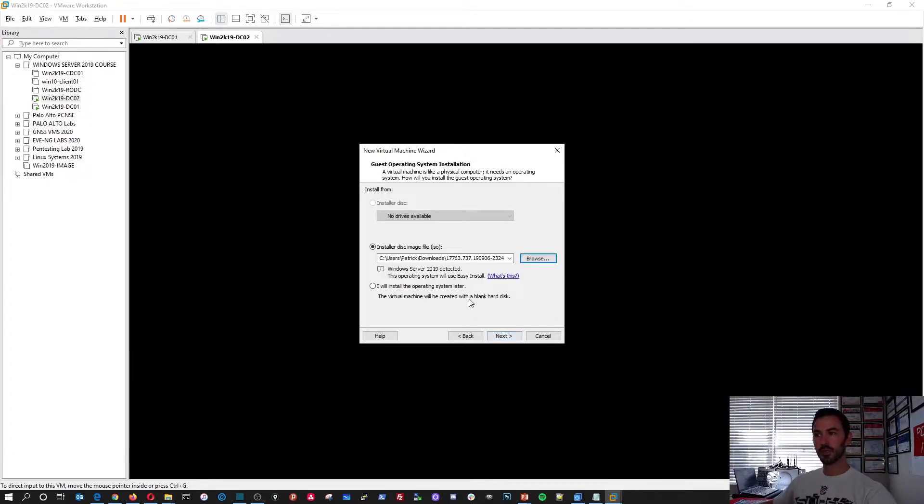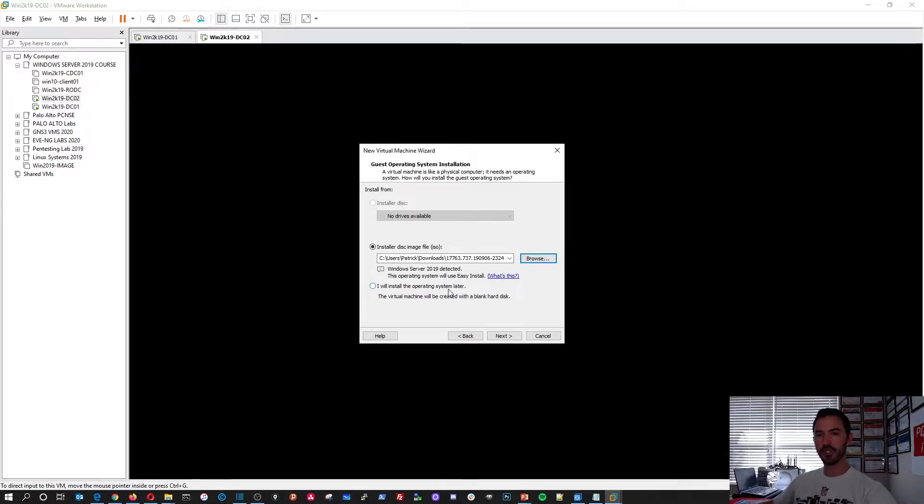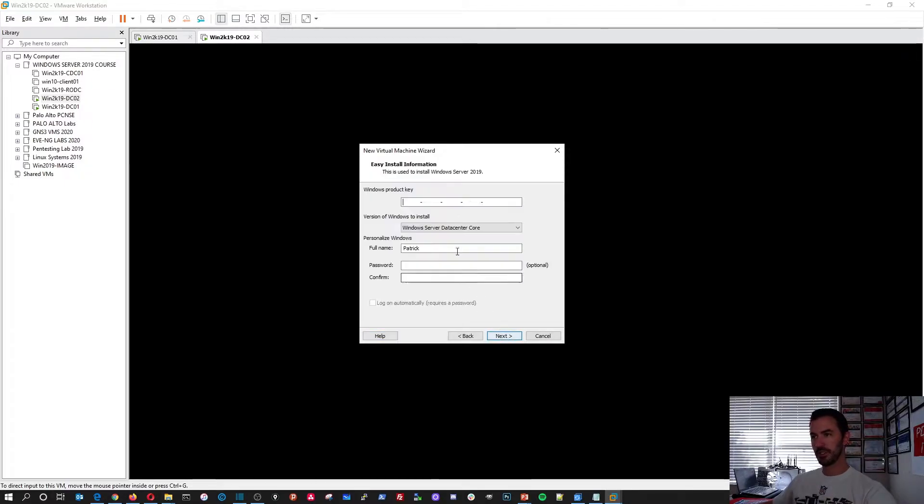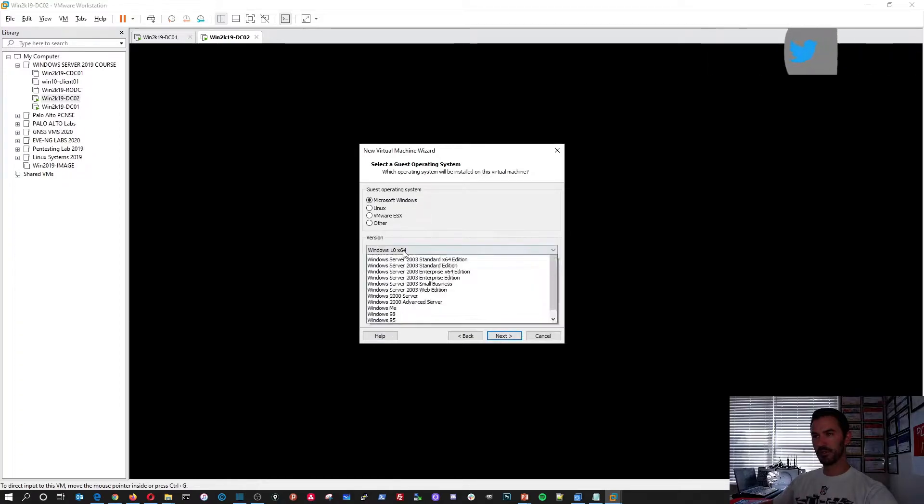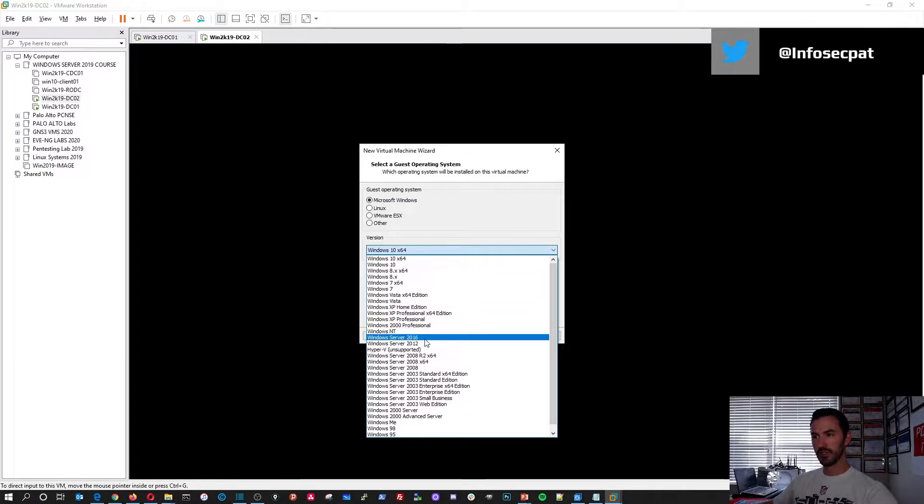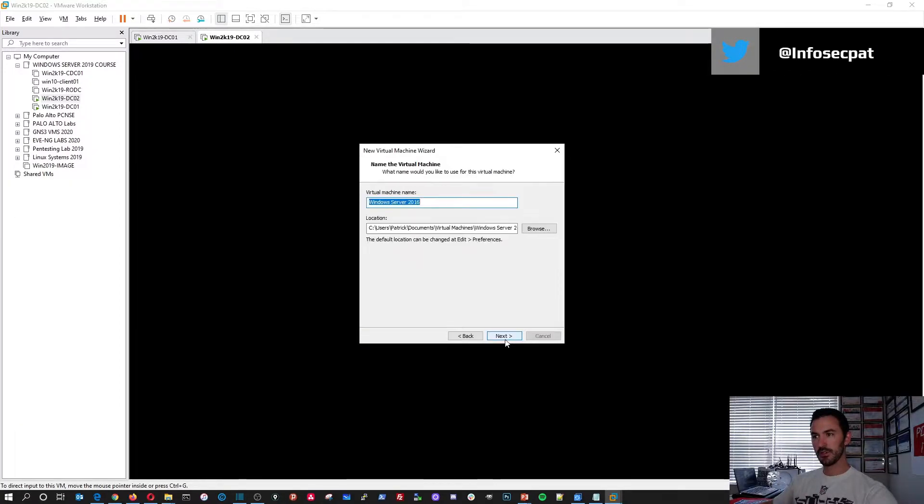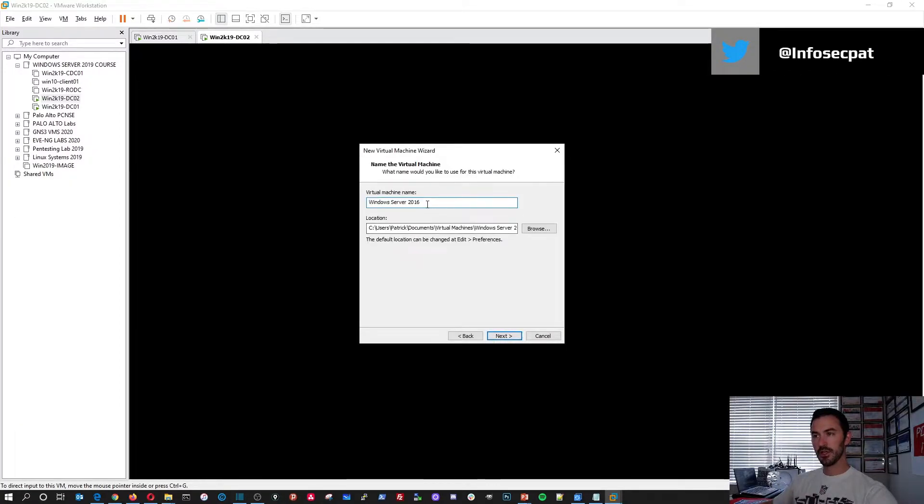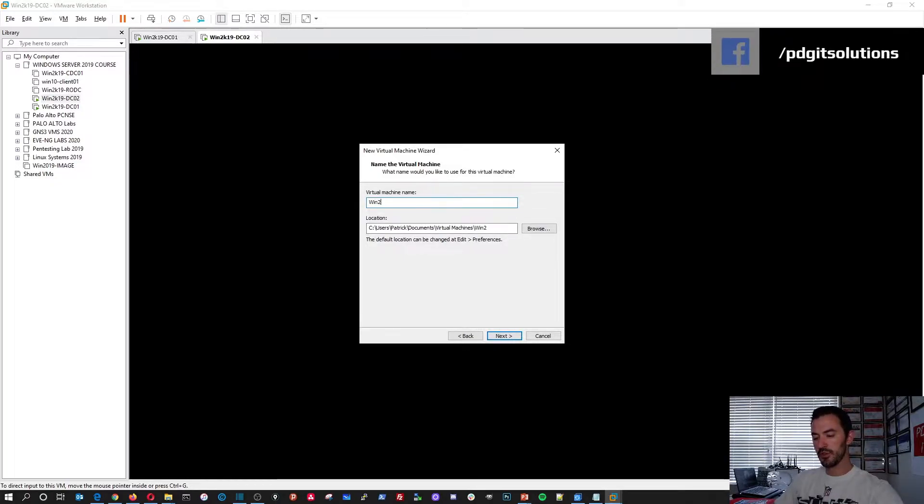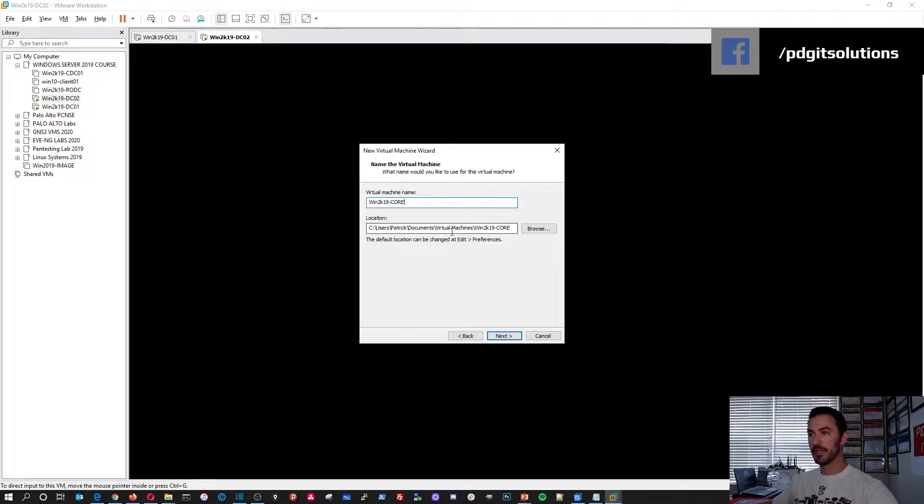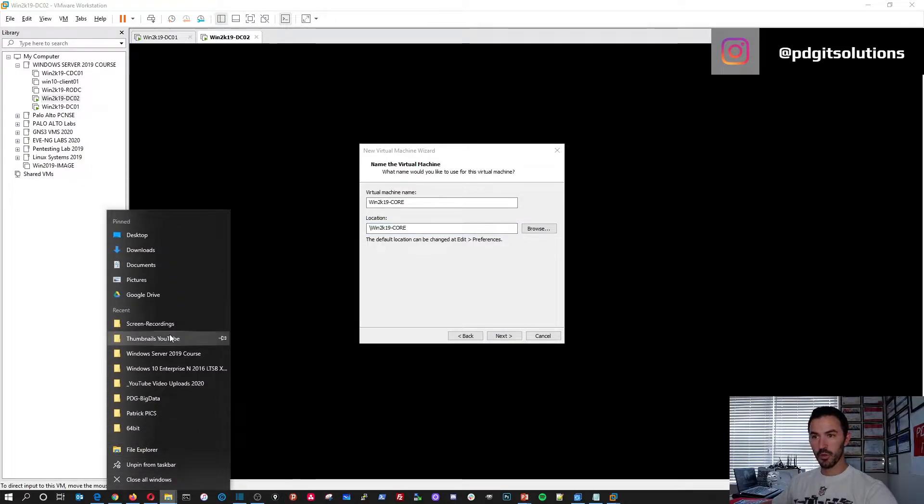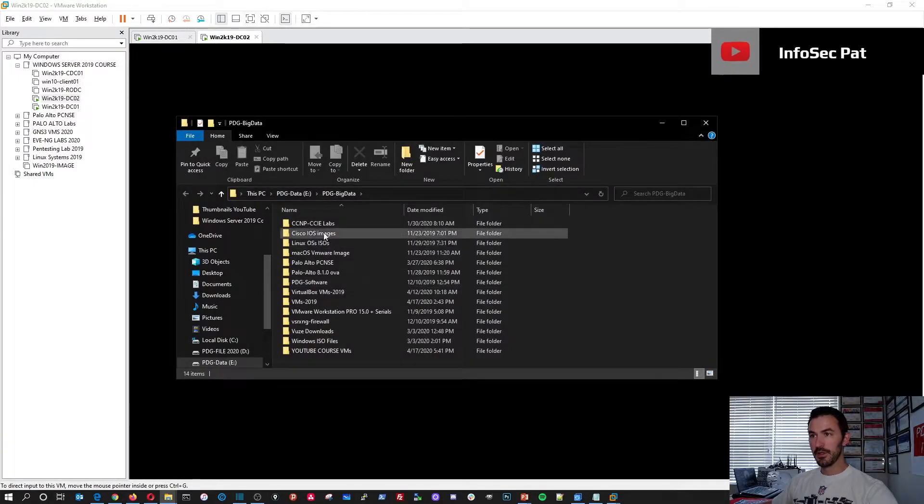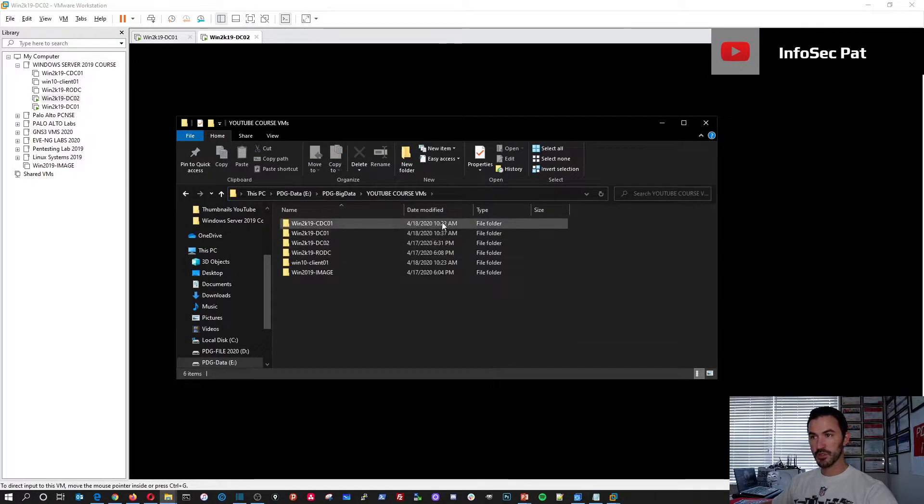And if you don't know where to get to 2019 by now, you should if you're up to video six. You can just go on to Google, put in Windows Server 2019 evaluation, and you can download it right from Microsoft. Alright, so let's go to Next. I want to install it later. Windows Server 2016. And I want to win2k19-core. And I'm not going to put it in here. I'm actually going to put it into a different directory where I have my machines for this course.